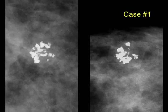What BIRADS terms you would use to describe these calcifications, and what assessment category we would then give for those calcifications.